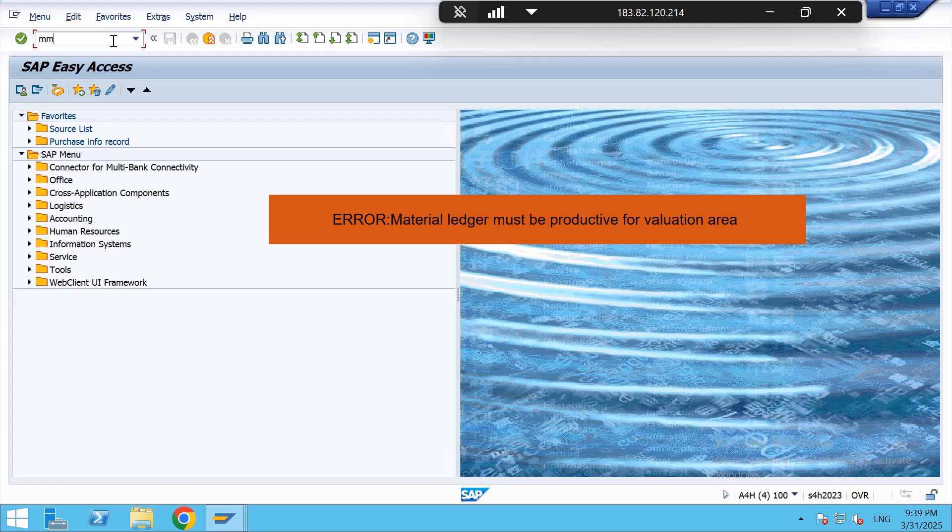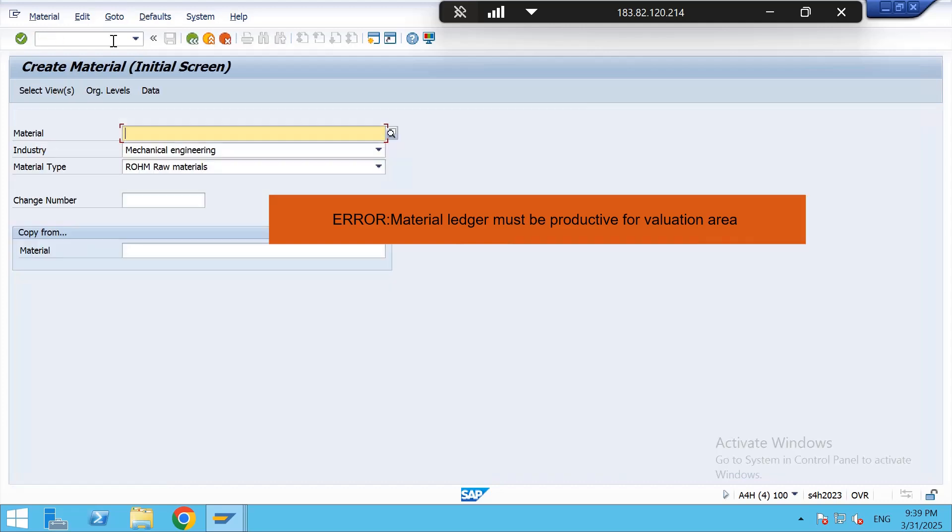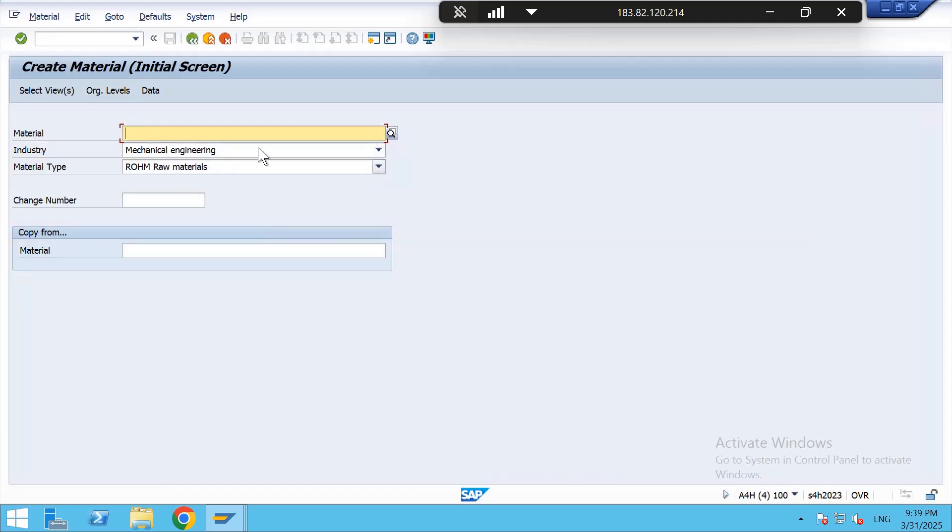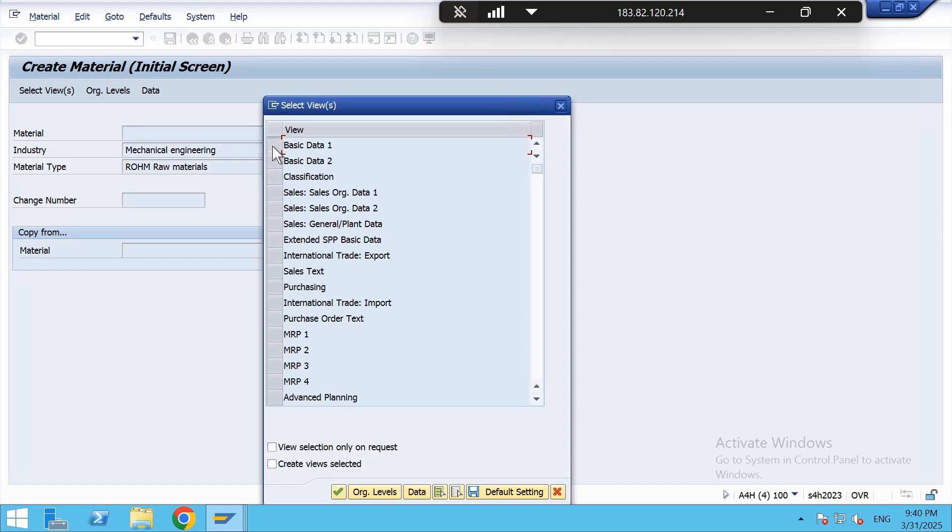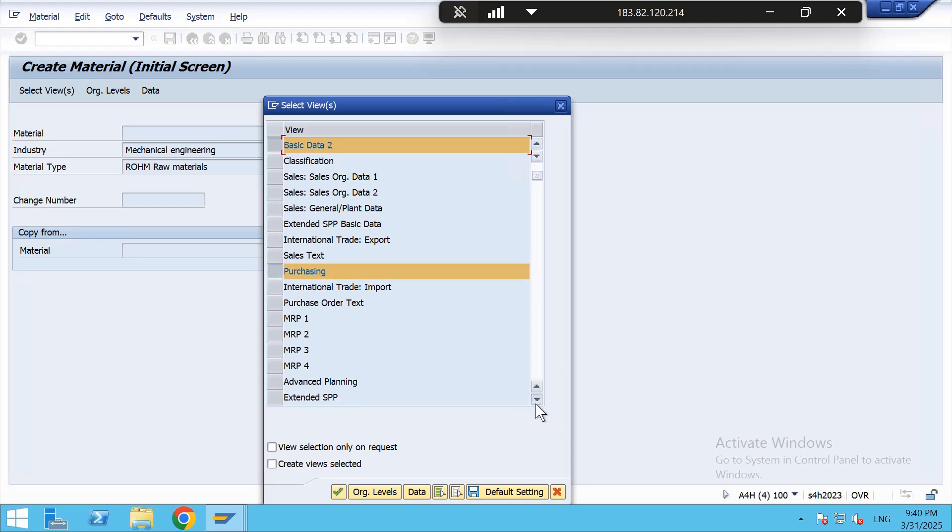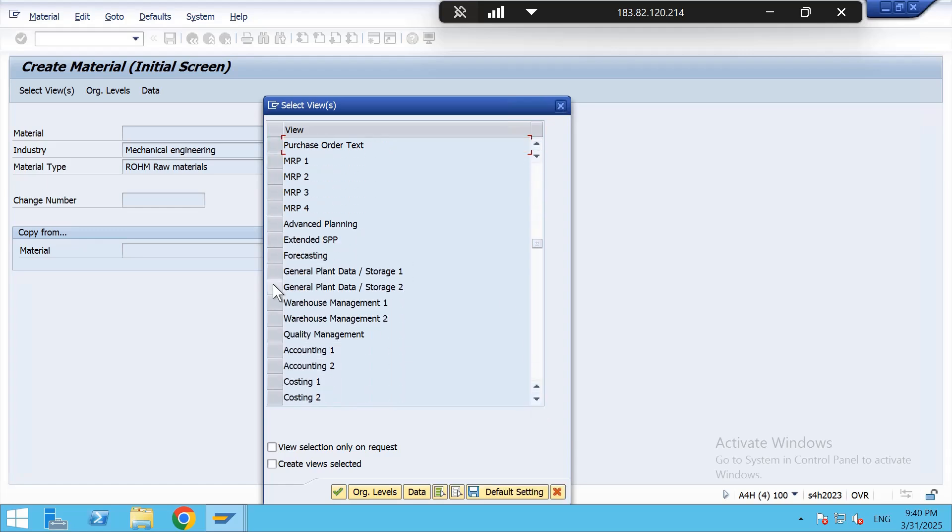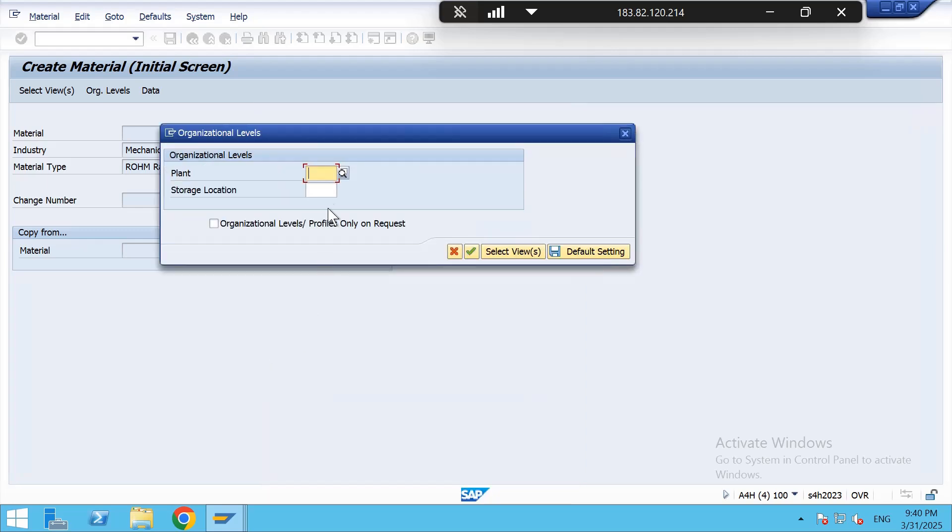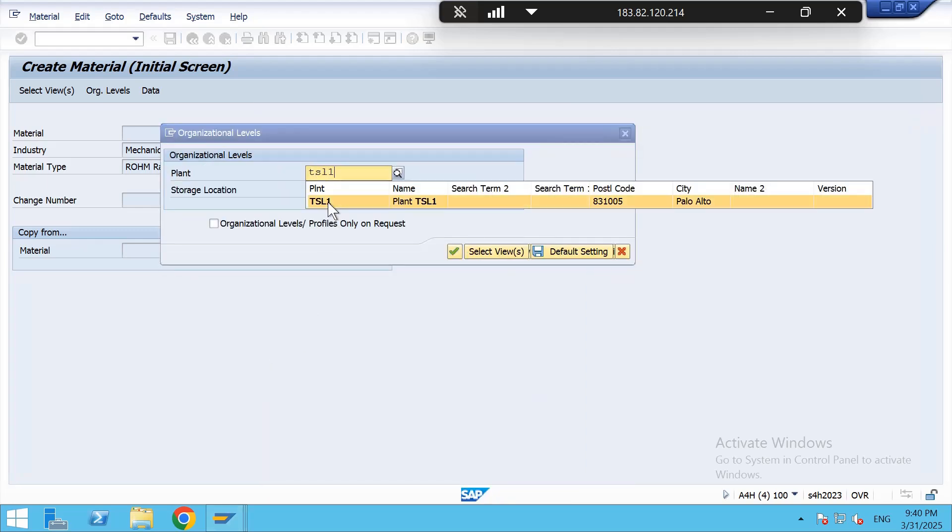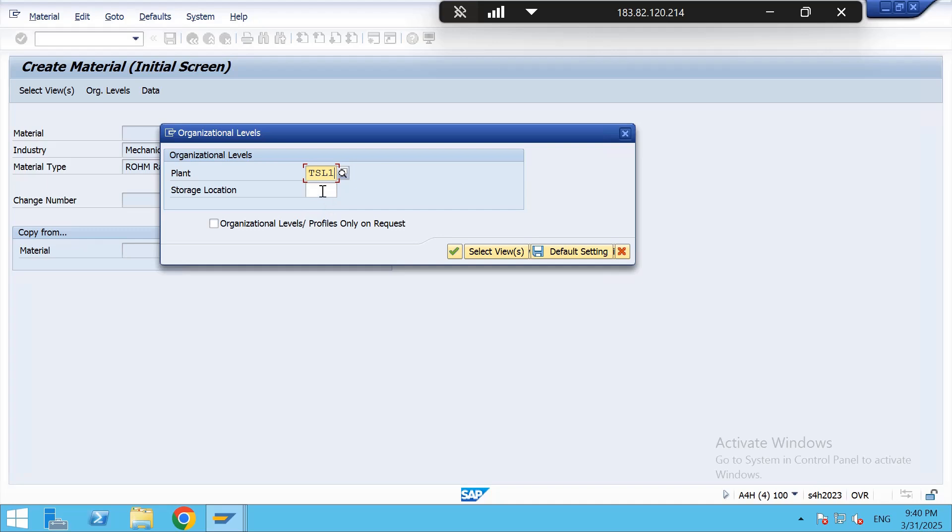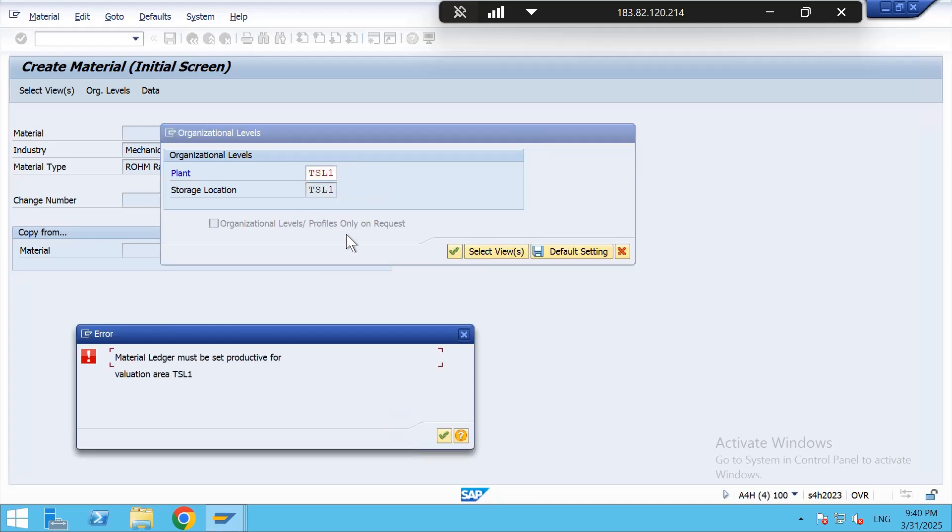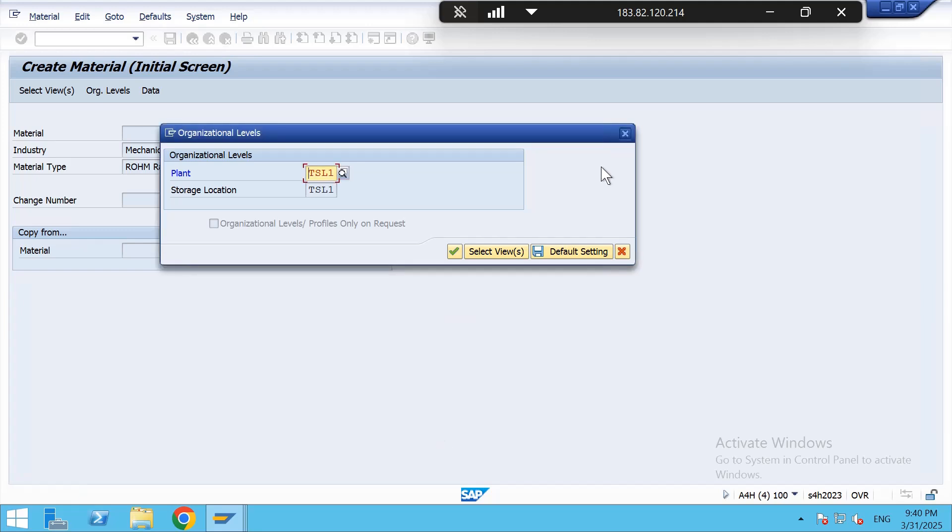Hi viewers, in this section I will let you know how to eliminate an error: material ledger must be productive for validation area. As a sample, I am taking one material for creating and selecting views: basic data one, basic data two, purchasing, general plant, and accounting data. Now I am giving that plant details and storage location TSL1. Here it is throwing an error: material ledger must be productive for validation area. How to eliminate this we shall see. Now I will go through some of the important settings.